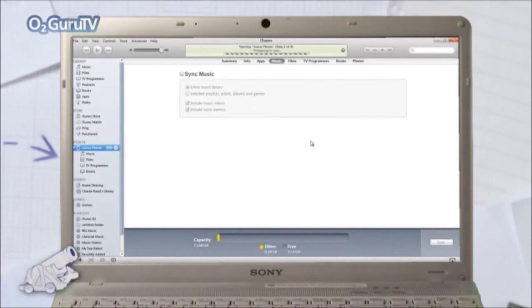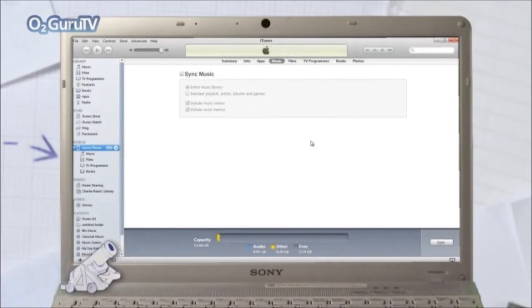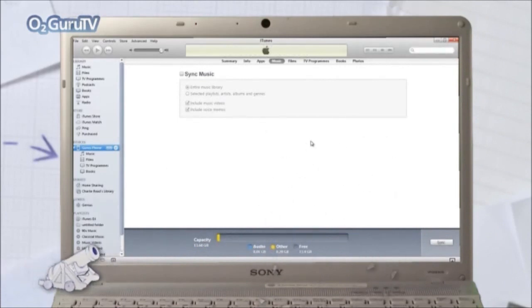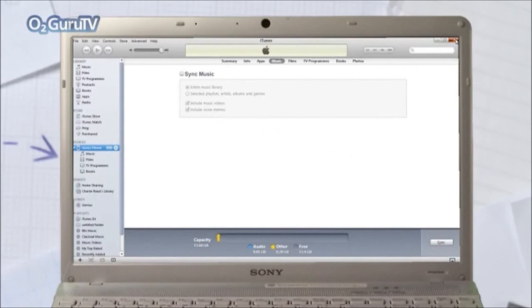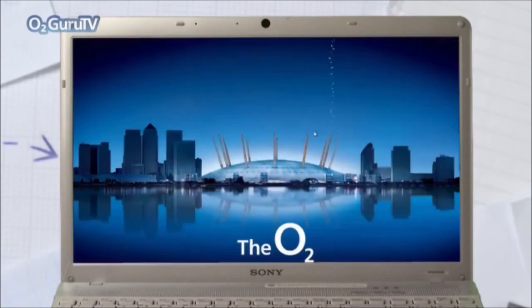And all of your data should now be transferred. So there we have it. Your new phone with all of your most treasured data from your old one. Brilliant!